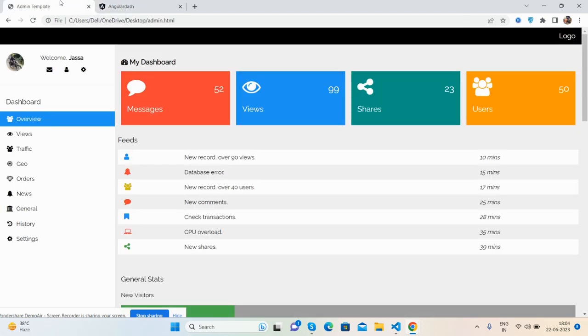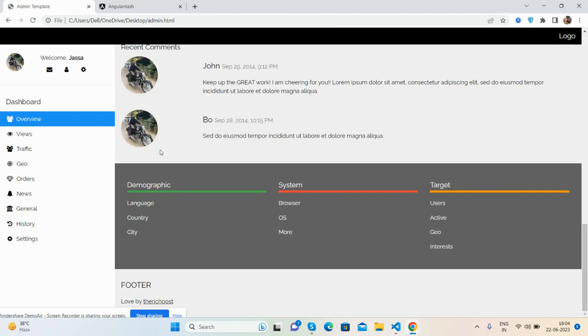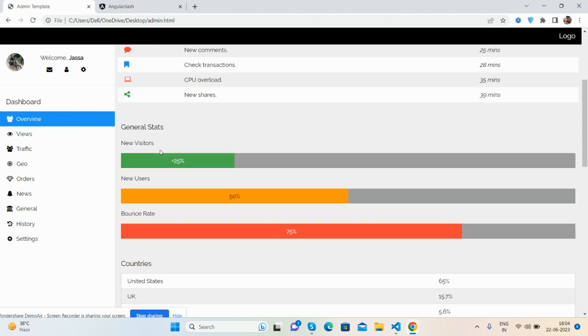Before showing you the working demo and code, I must say please watch the video till the end and please subscribe to my channel and support me as well. Here is our custom HTML template and I will convert this template into my Angular 16 admin dashboard template.